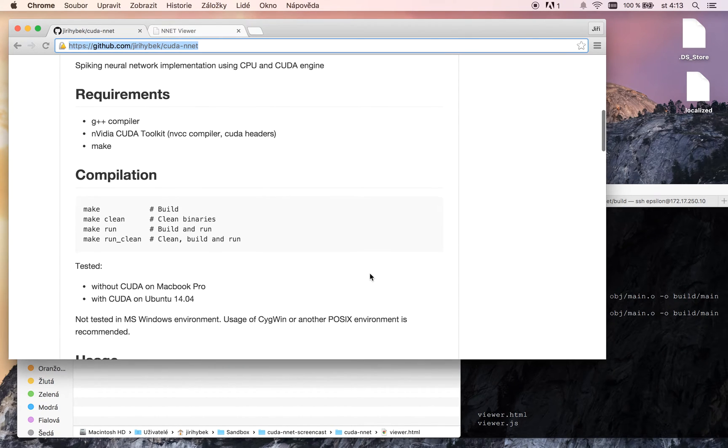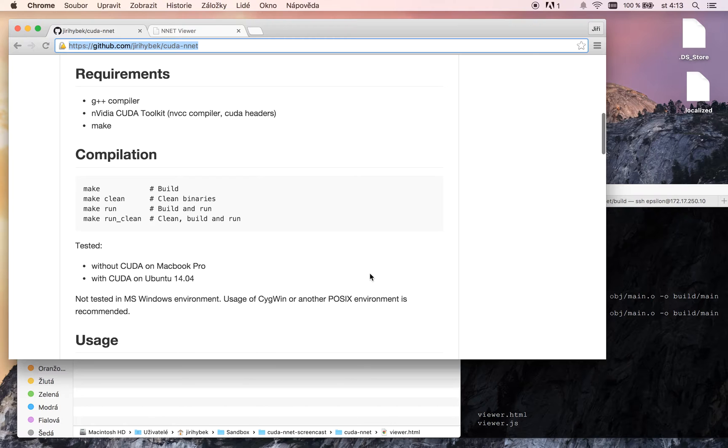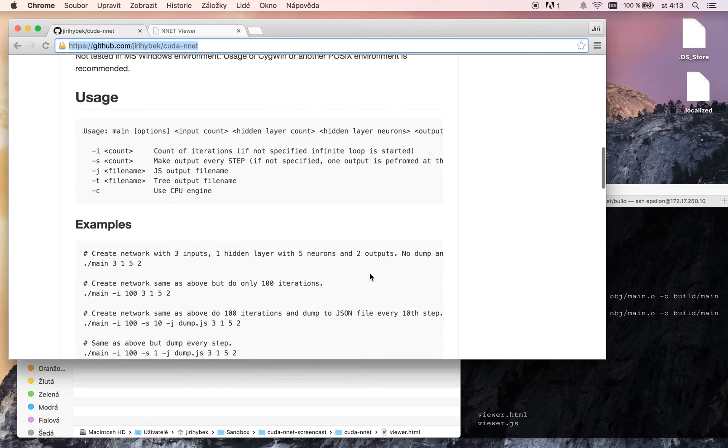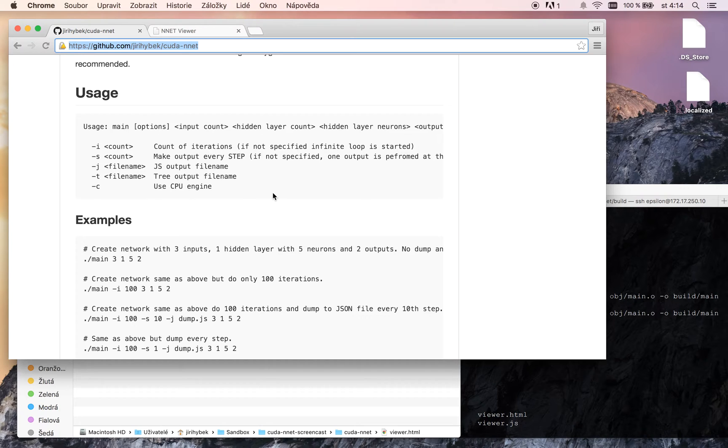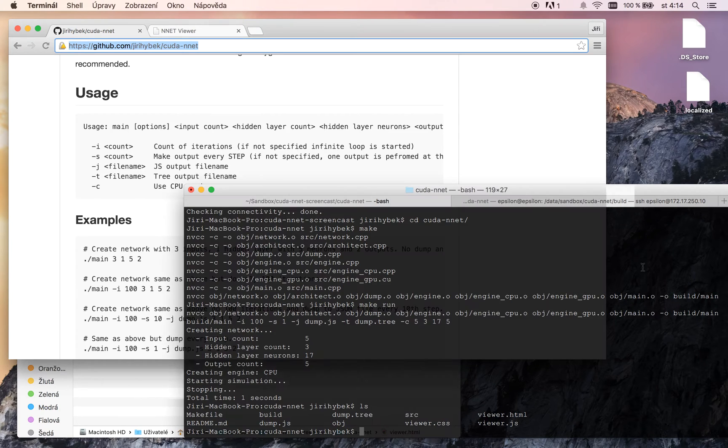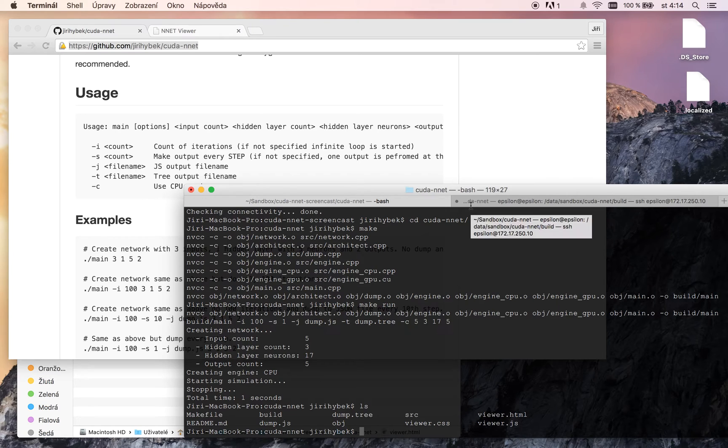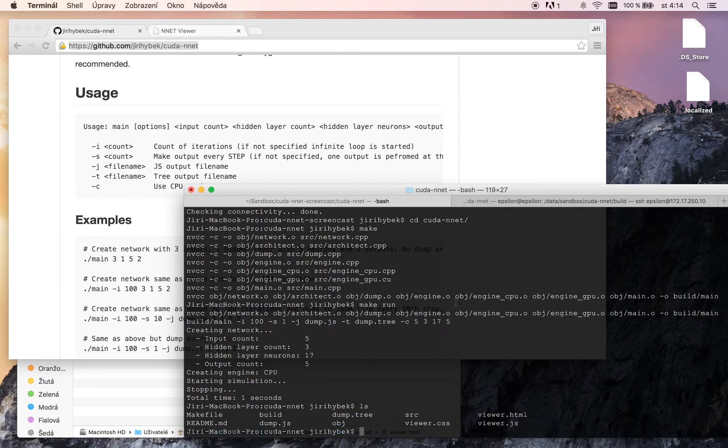Application supports few options. We can specify the iteration count. If we did not specify the iteration count, the application will run infinitely until we interrupt it manually.